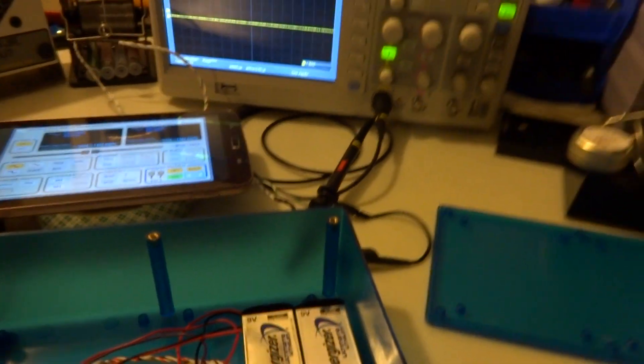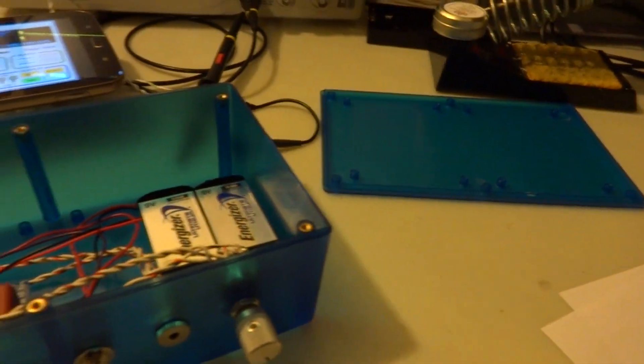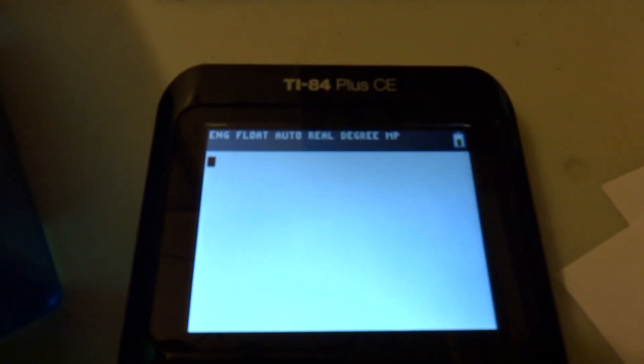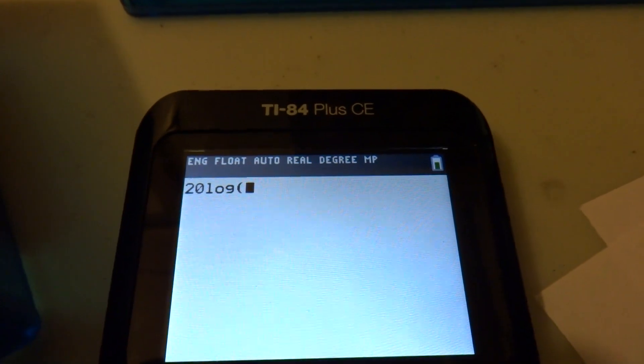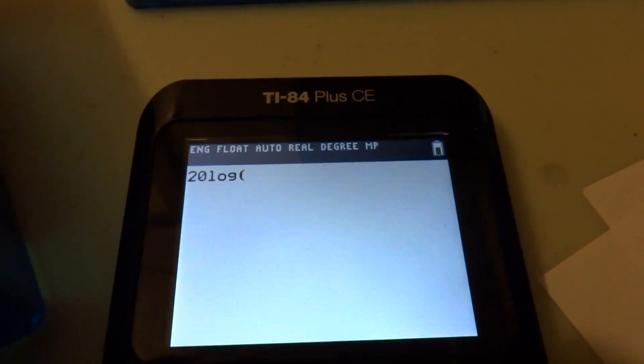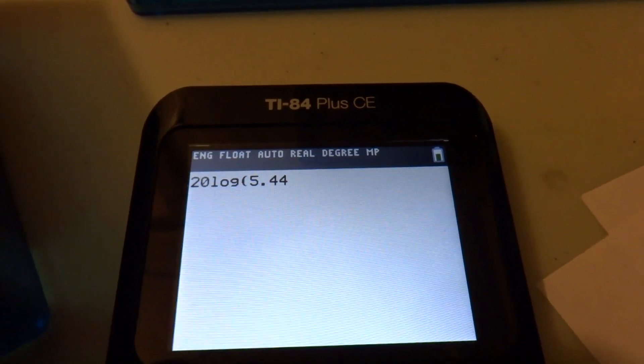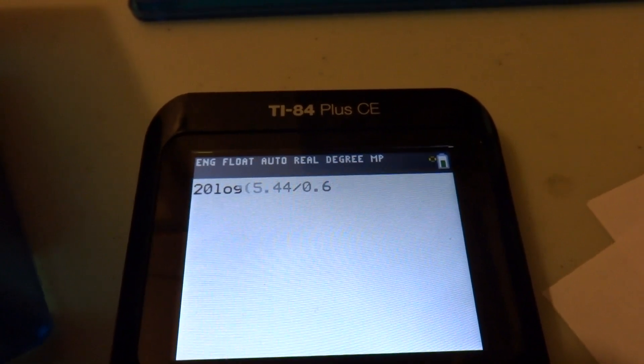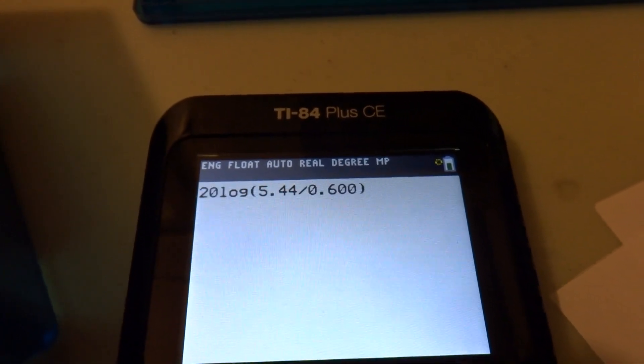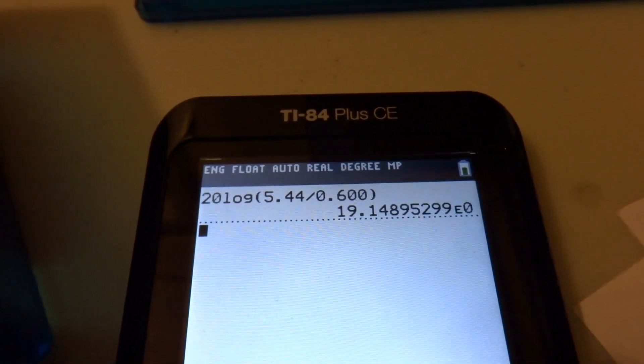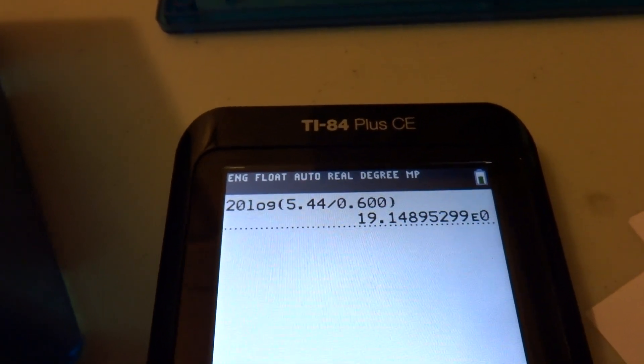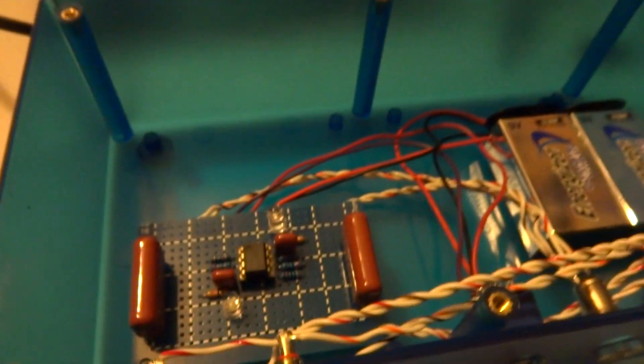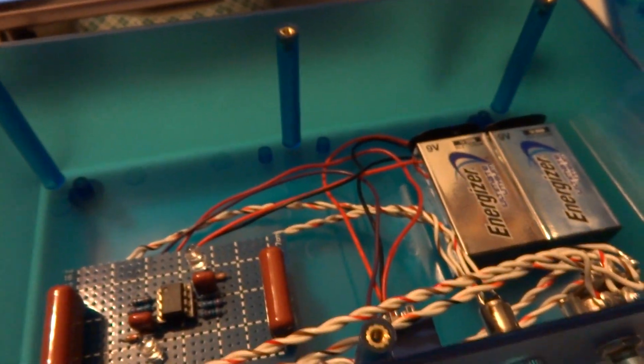I forgot one more thing: we forgot to measure the gain of the circuit. Gain is 20 log V out over V in. We said it was 5.44 volts RMS and we had 600 millivolts on the input, so we're looking at about 19.1 dB of gain in the amplifier. Pretty neat range there. That's about it, thanks for watching.